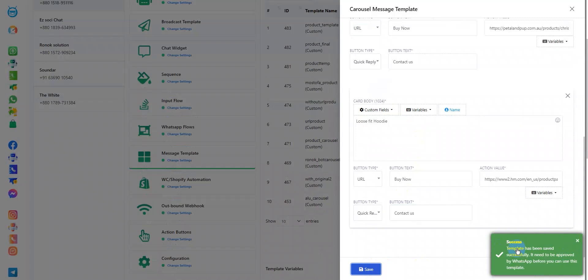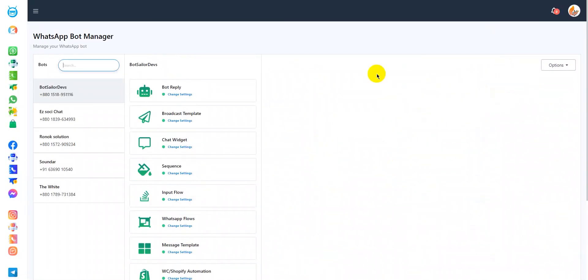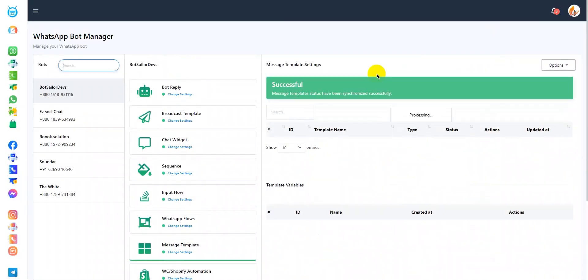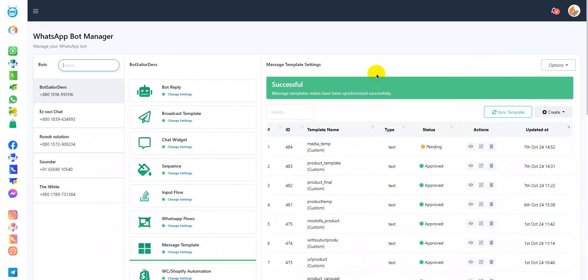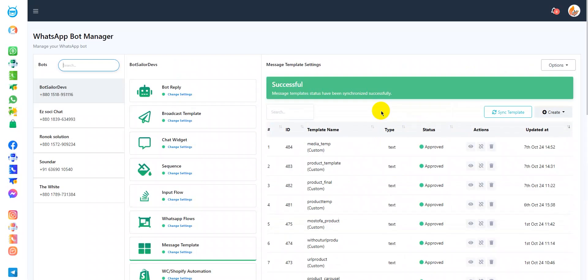As you can see, it's saved successfully. Now, sync the template to see if it's approved or not. As you can see, it's still pending and let's wait a bit for it to get approved. As you can see, the media template that I just created here is approved now.